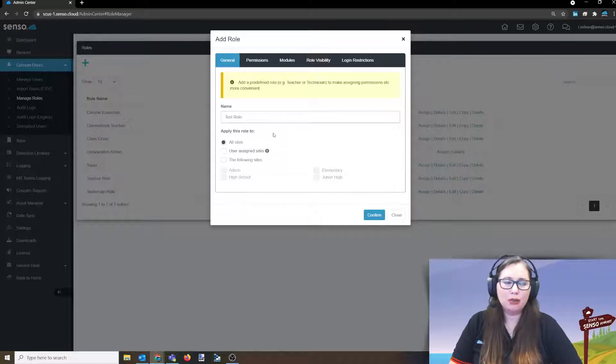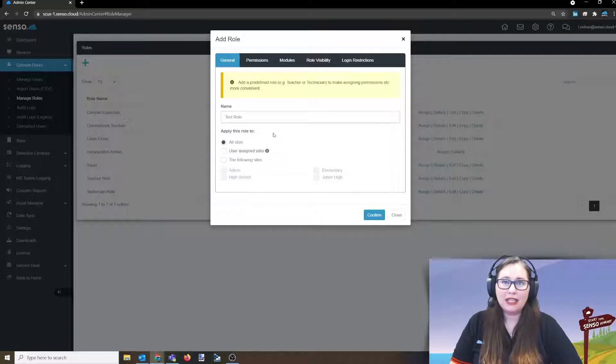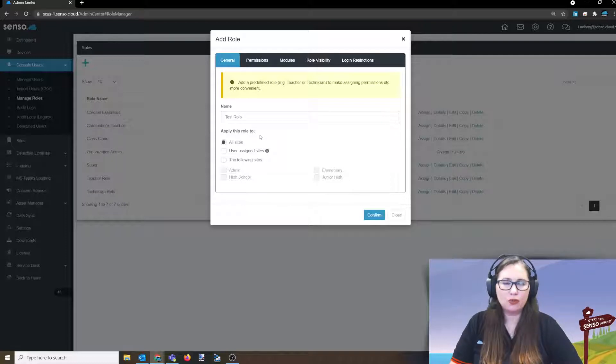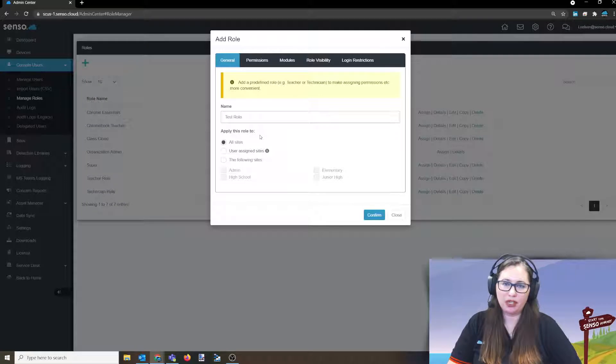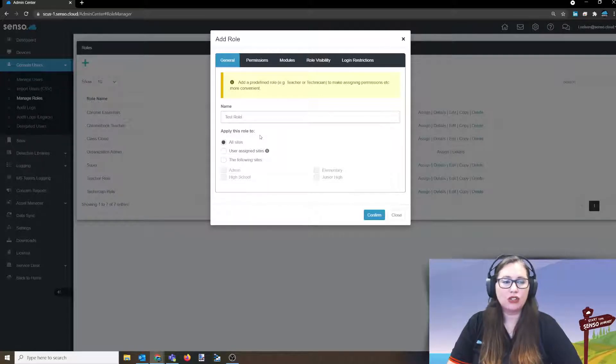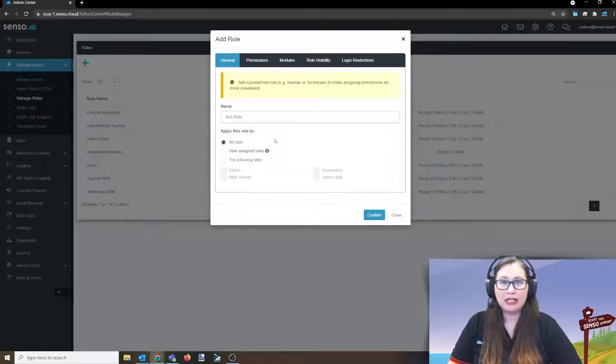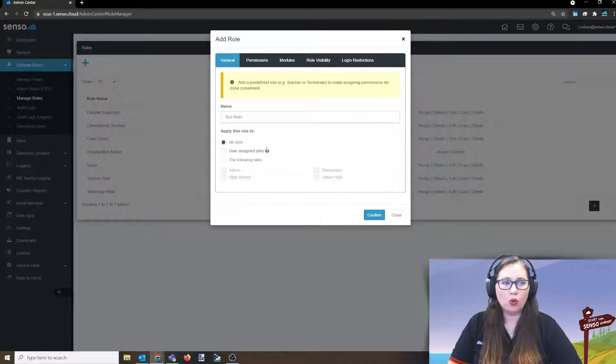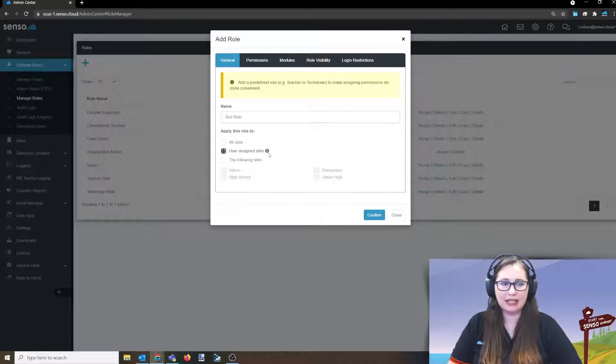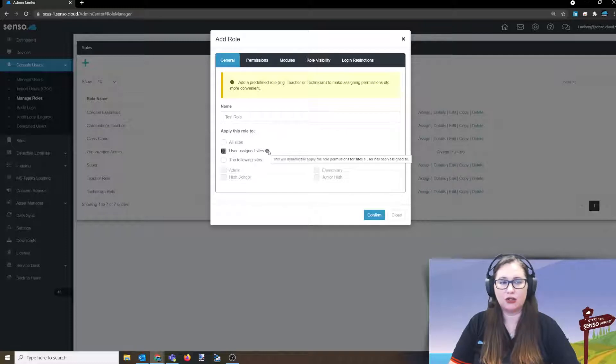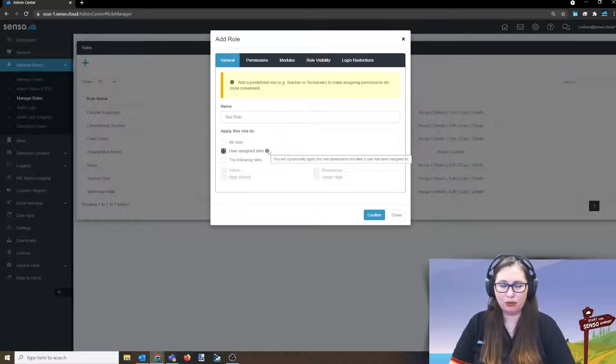Now, after we have named this, you're going to apply this role to what they can see in the portal. Now, this is going to be in a separate video where we talk about sites. So you can apply it to all sites, meaning they can see all sites or you can do user assigned sites. Now, this is dynamic. I'm going to go ahead. So this will be a dynamically applied role.